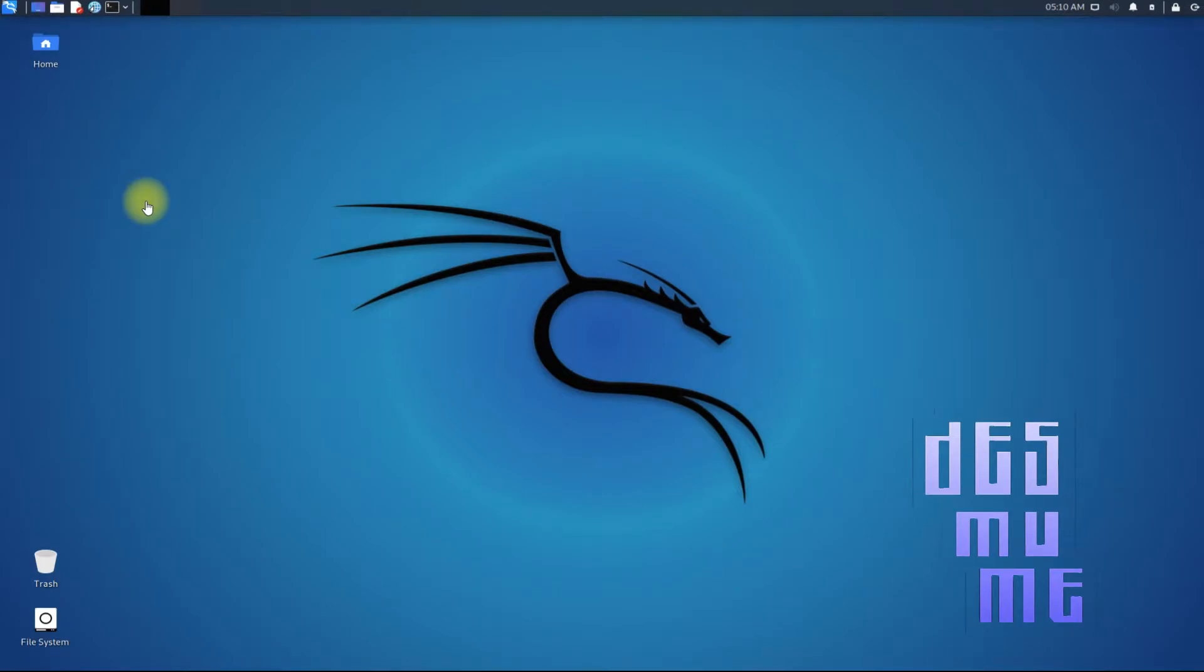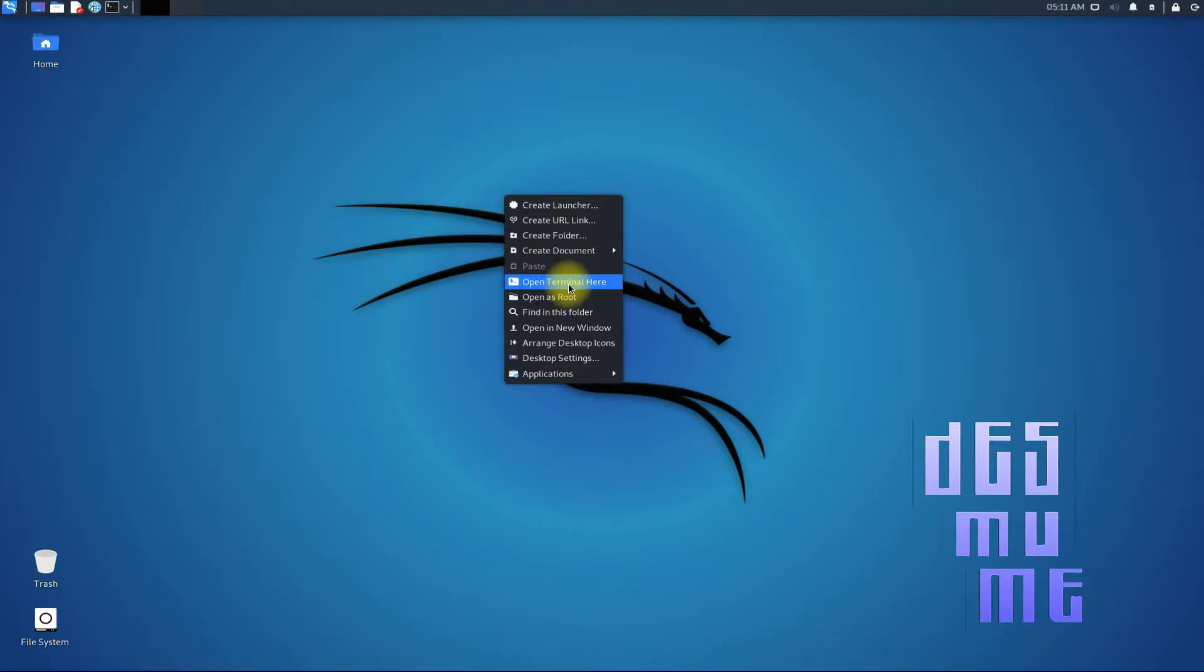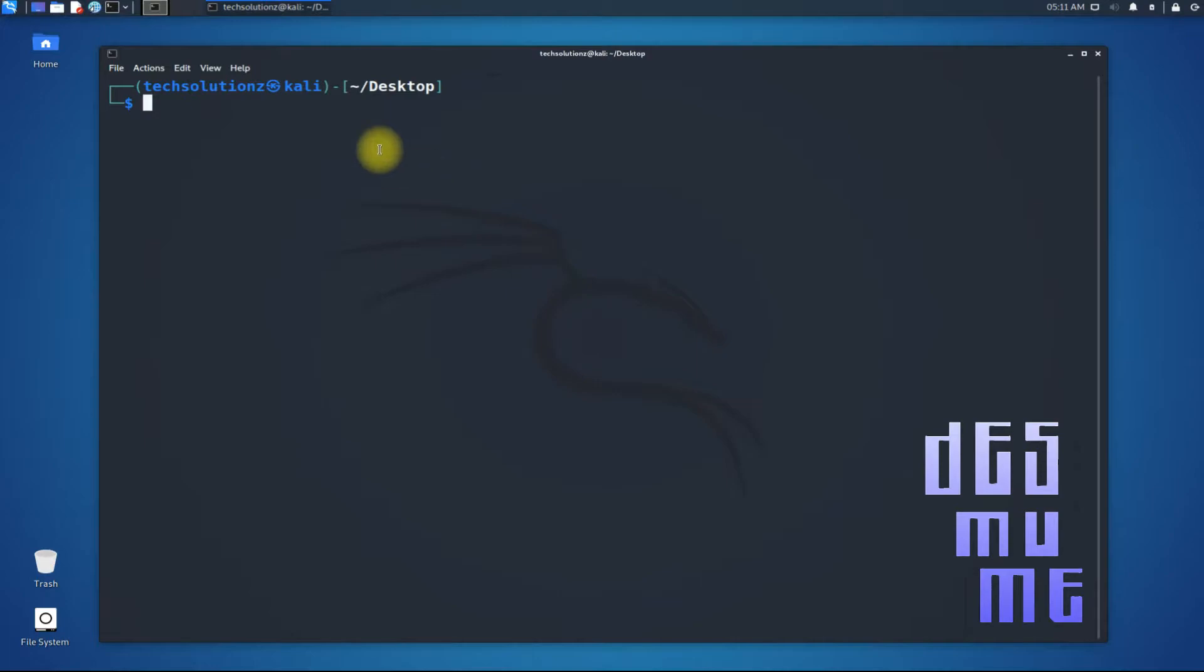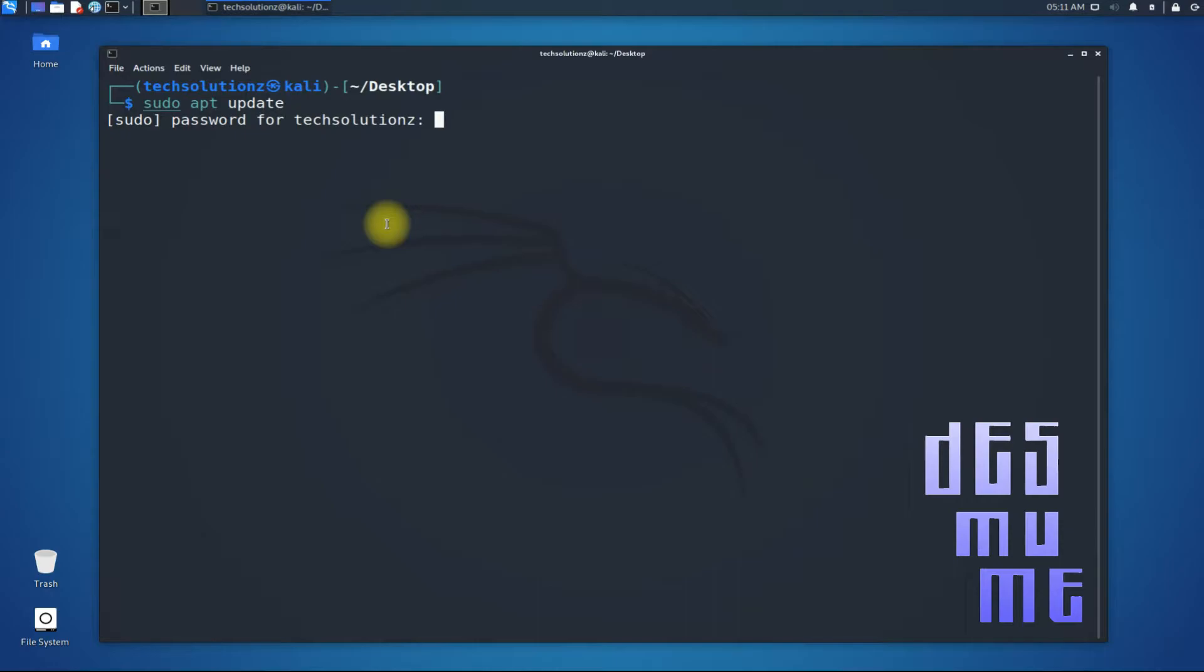Let's begin. Open Terminal App on your Linux. Do an apt update first. This is a must step. Please do not skip this.